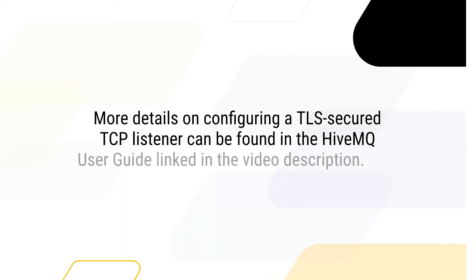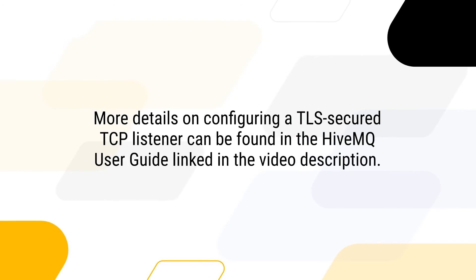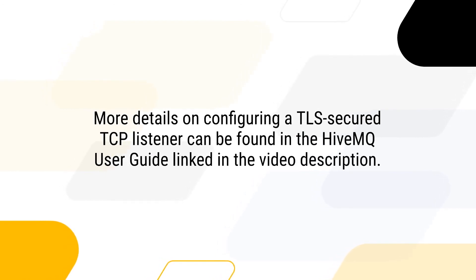More details on configuring a TLS secured TCP listener can be found in the HiveMQ user guide linked in the description.